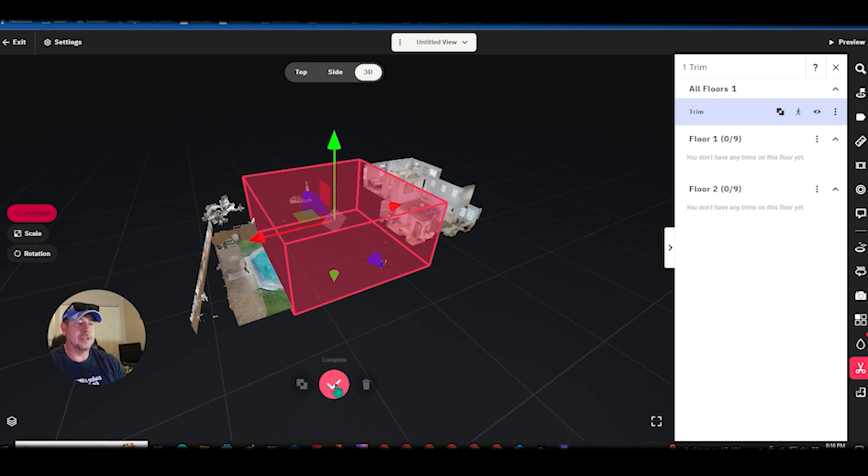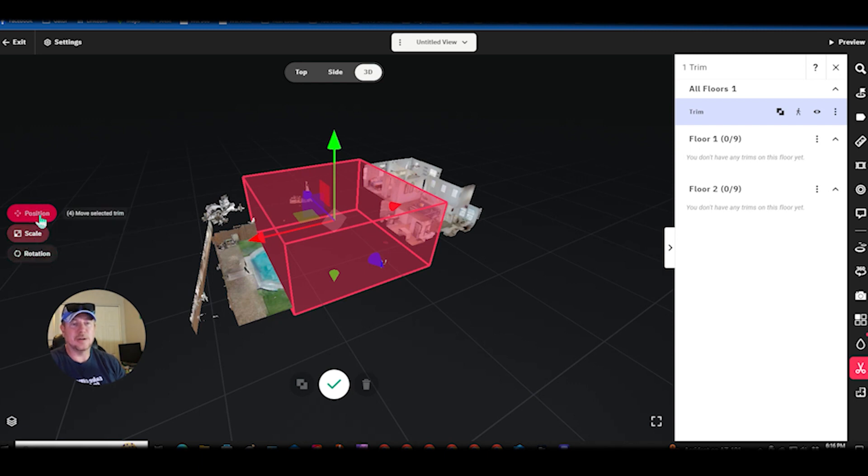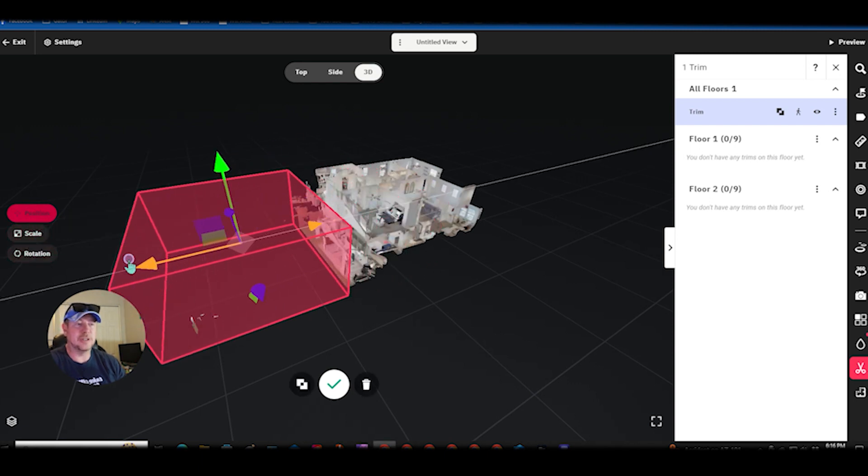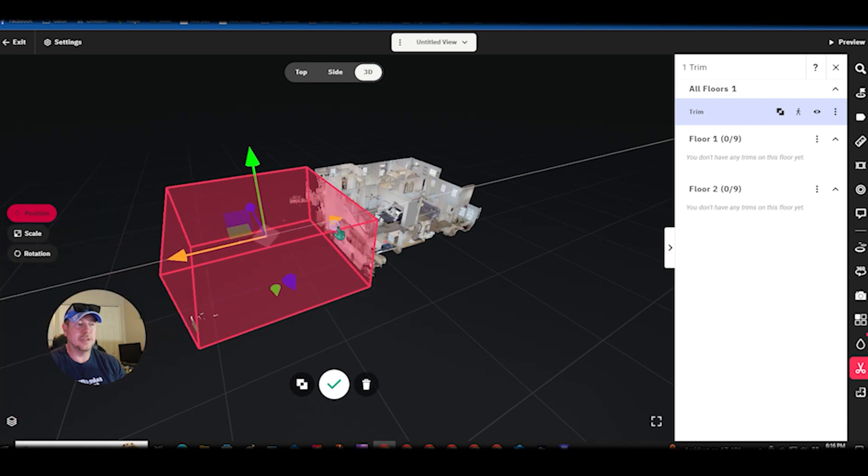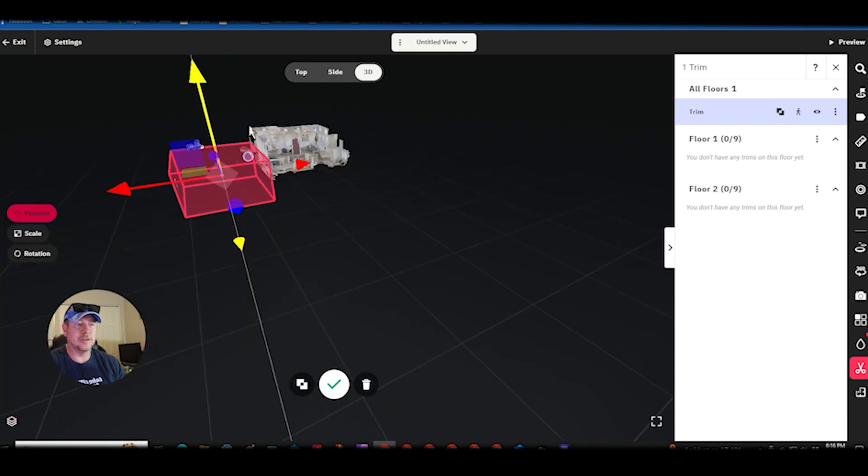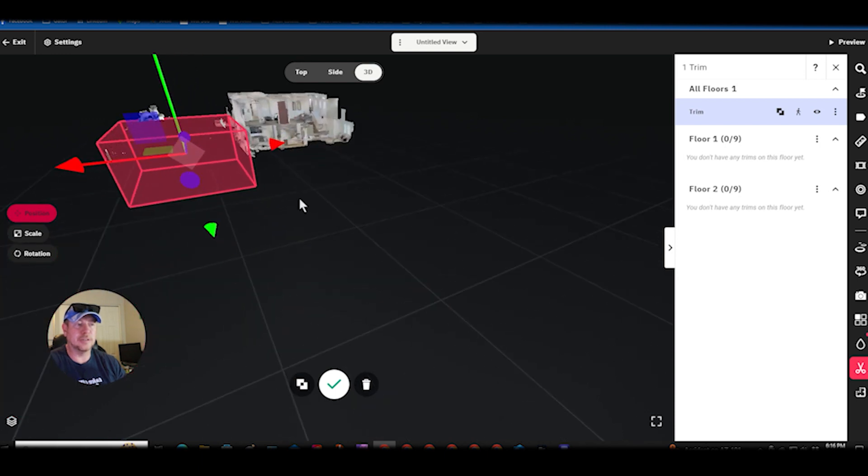All right, once you hit that plus button over here on the left you got position, scale, and rotation. They're all pretty self-explanatory. Position, you get on these arrows, you can move it around up down however you want.